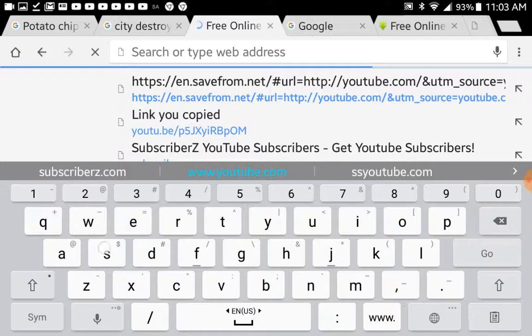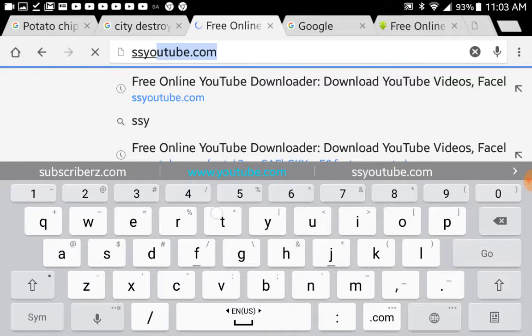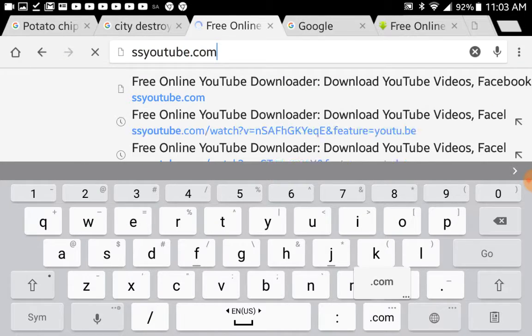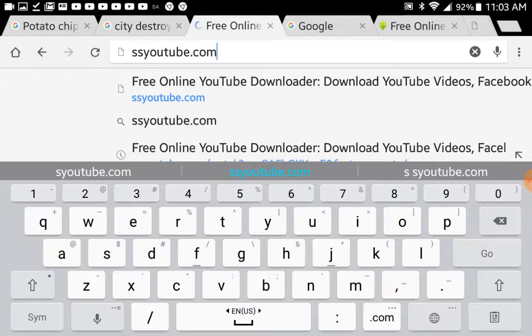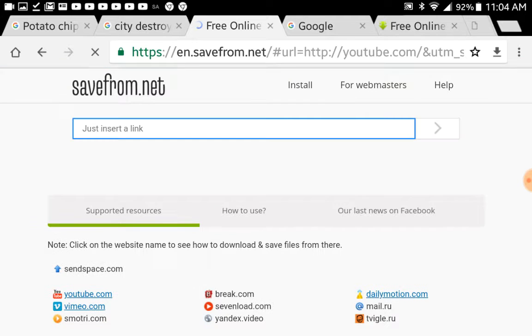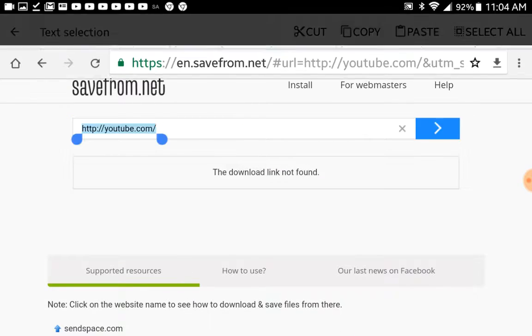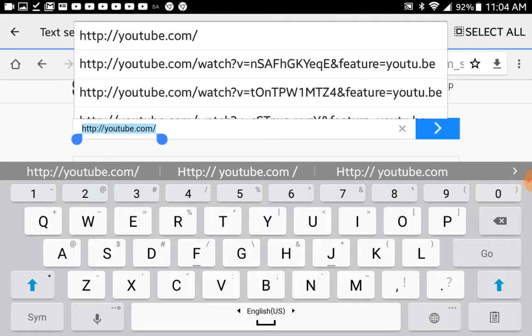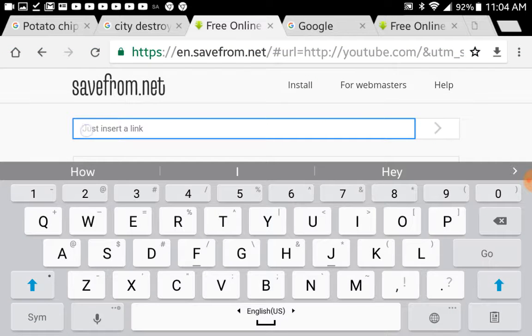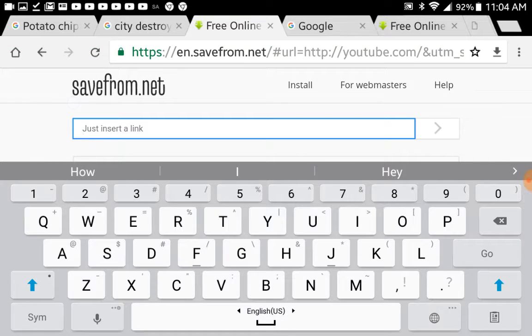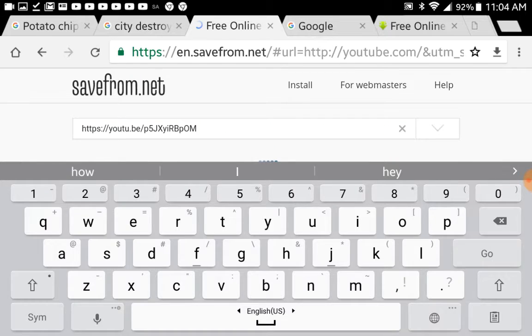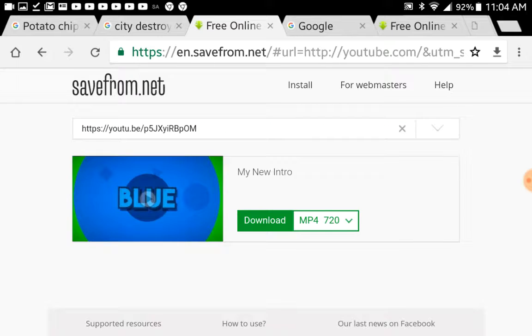Now, you're going to type SSYouTube.com. So put SSYouTube.com. It's going to go to here. I'll delete that link, whatever that thing is. Now, paste in the link that you just got. Now it's going to show this, and press Download.